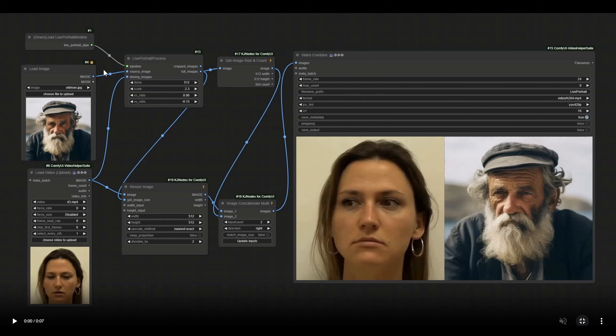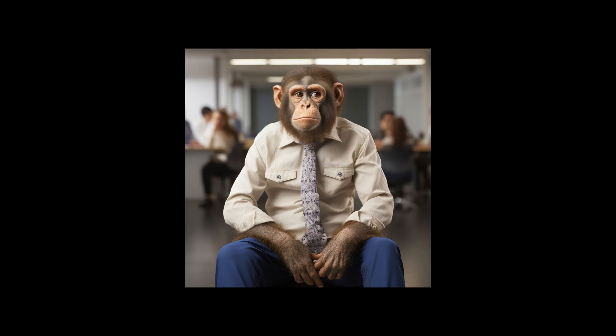Here we have the still image that we upload to animate. Here we upload the video based on which we animate the still image. And that is all you need. And this is the basis of the workflow we will work with today.